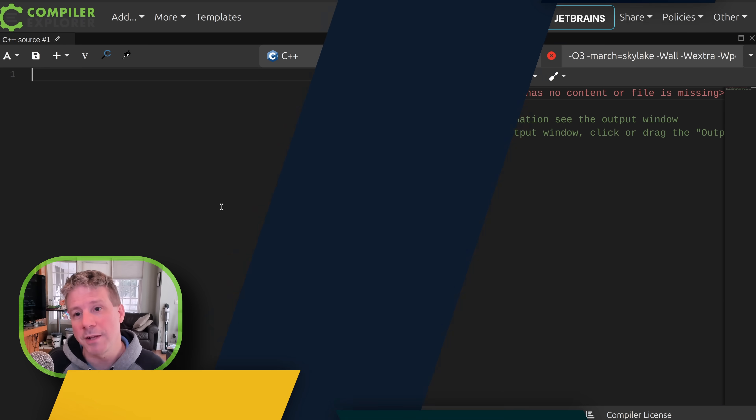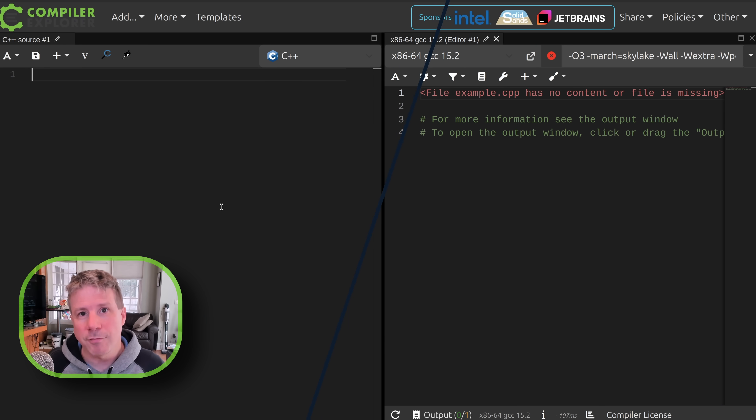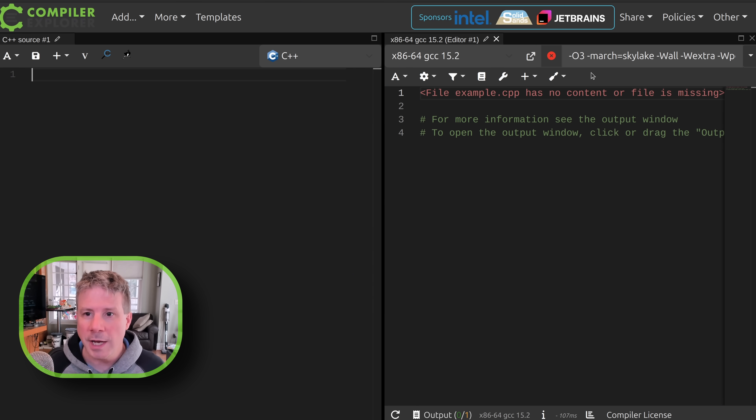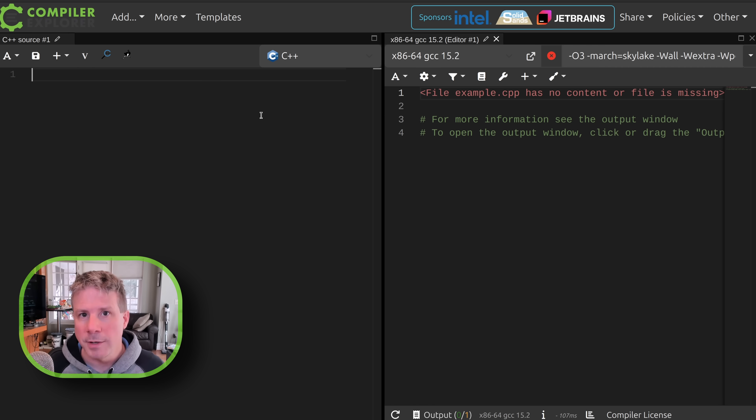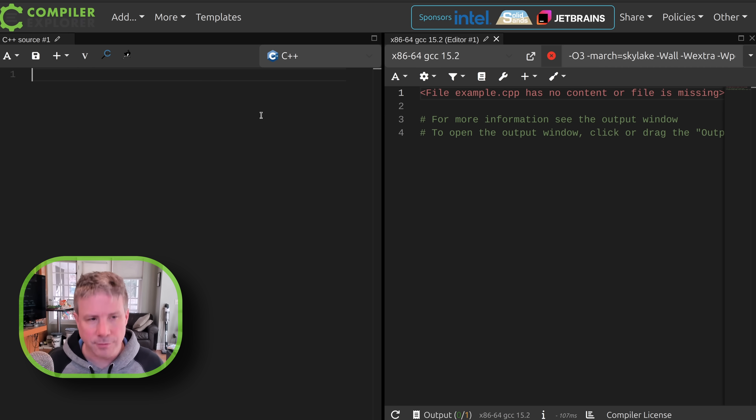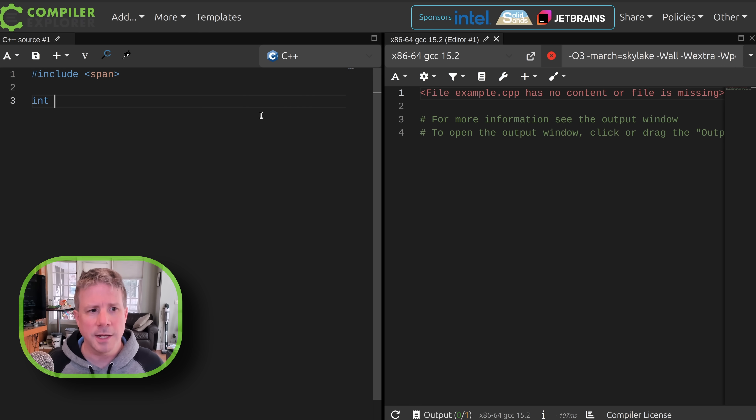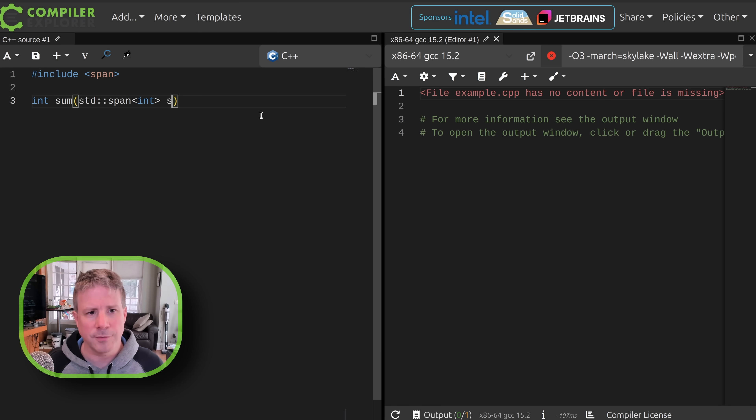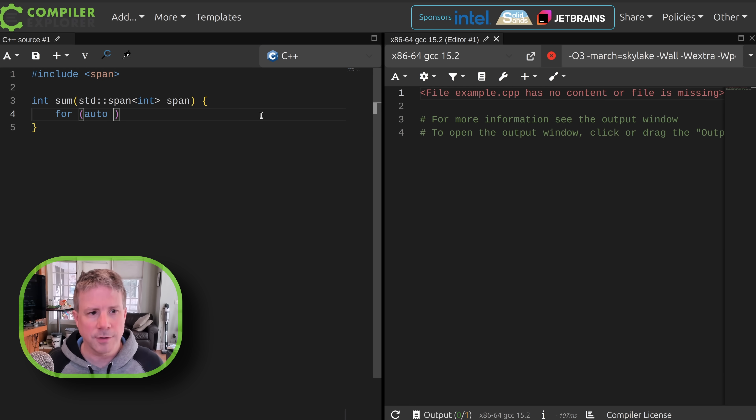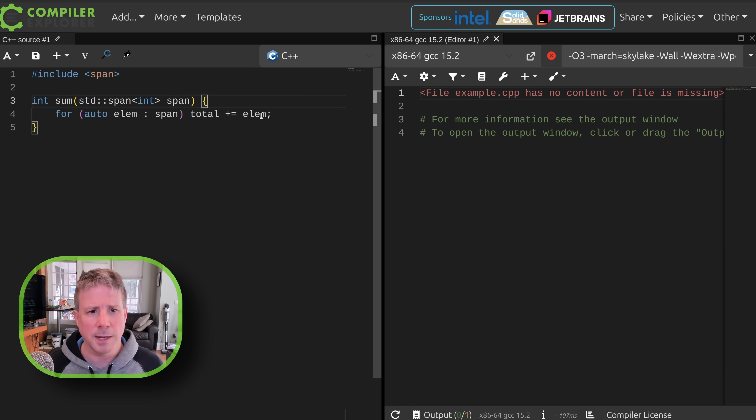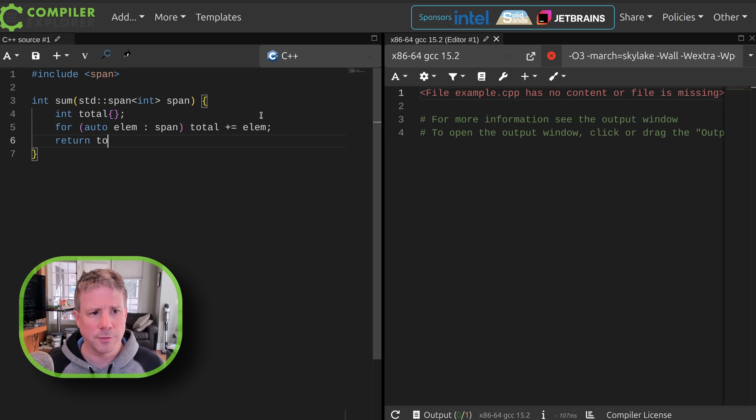So continuing on from yesterday, I've got the optimizer set to O3 and I've set my architecture to Skylake and I'm going to look at some integer-based routines today. It's going to be another sum routine. I know I keep using it over and over again, but we're going to take int sum std span of int span for, yeah, you guessed it, elem in span total plus equals elem, return total.